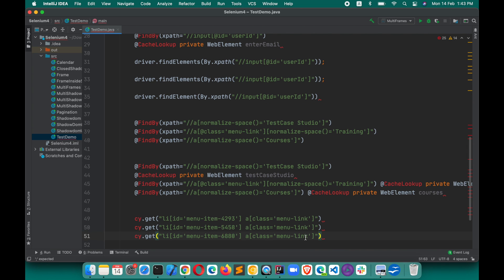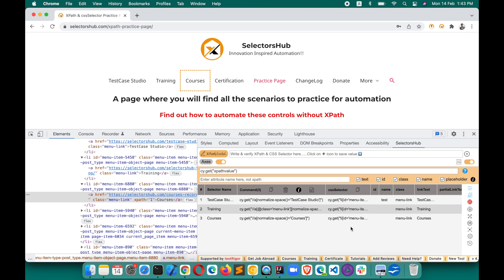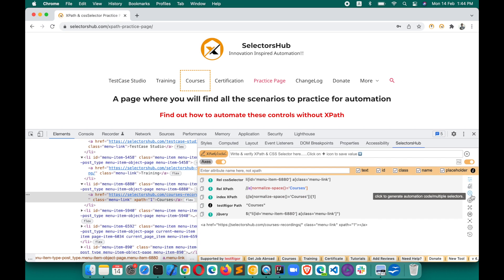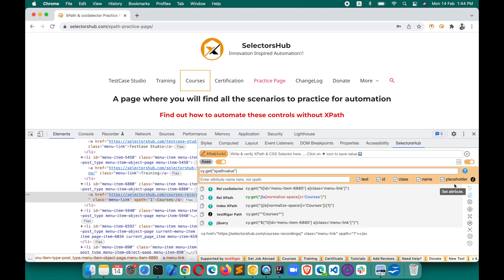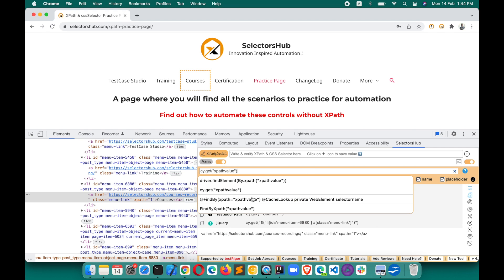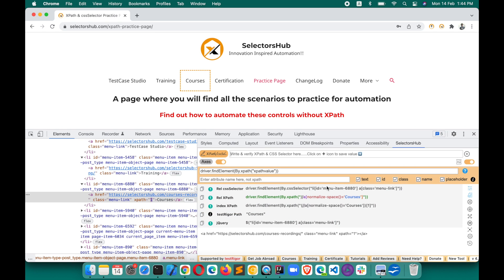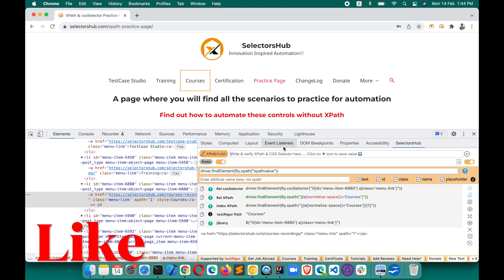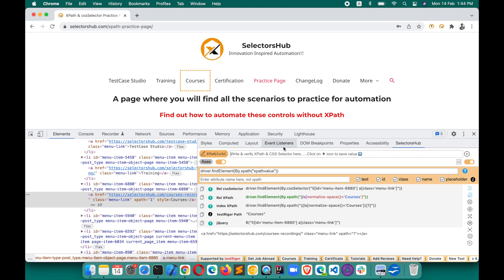This is very easy, smooth, and fast. The locators SelectorsHub generates — as you already know — are the best selectors, so you can trust them and use them directly in your script. You don't need to waste time writing these commands again and again. Just click this button, choose whichever command you are using in your framework, hit Enter, and it will be auto-generated. There are lots of features in SelectorsHub — I highly recommend checking out the detailed tutorial; the link will be in the description.